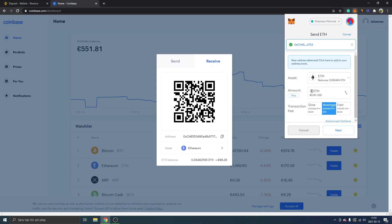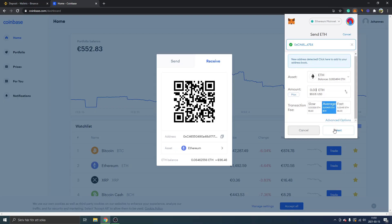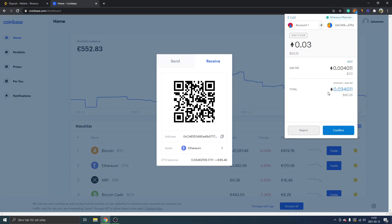You can see ETH is selected. Select the amount you want to withdraw — I'll type in 53 US dollars. Choose Average or Fast for transaction speed — I'd usually keep it on Average. Click Next. You can see 53 US dollars, the gas fee of seven dollars, and the total amount. Click Confirm. Same as with Binance, it will take some time but you will get the deposit to your Coinbase and see it in your portfolio.